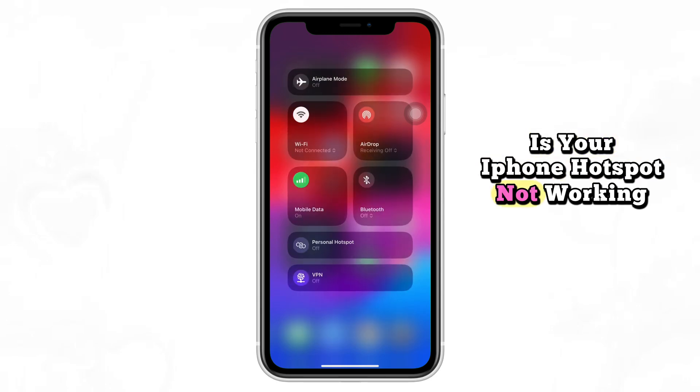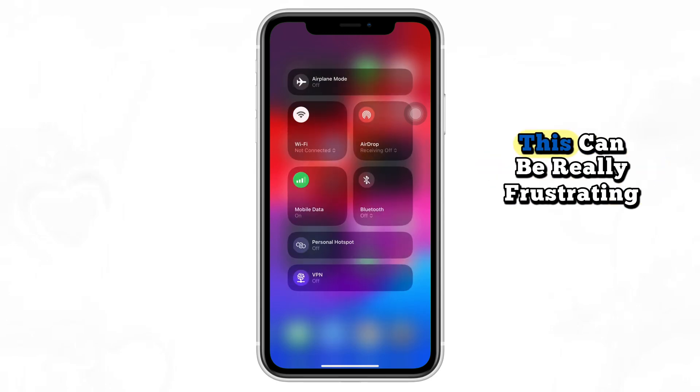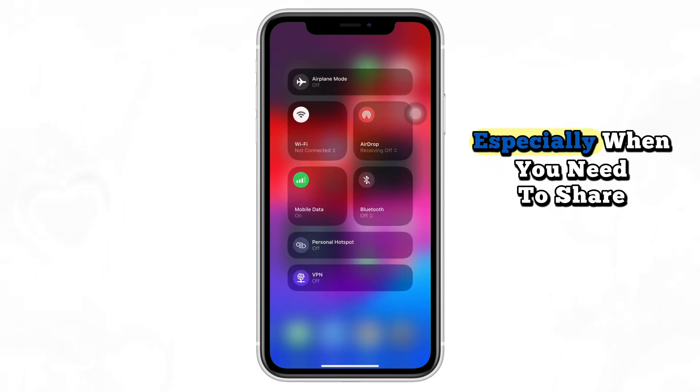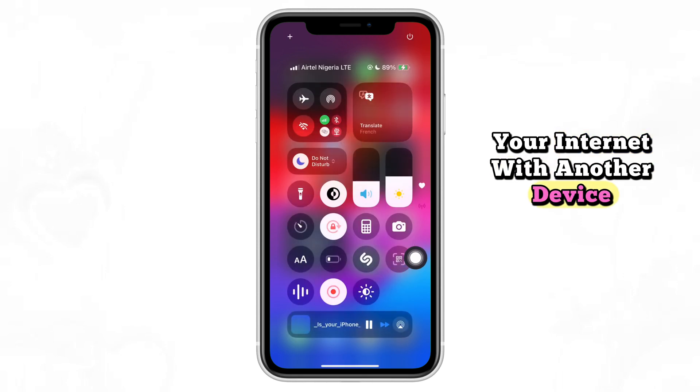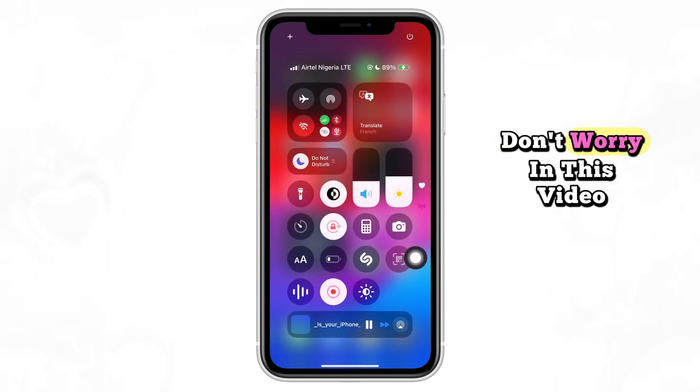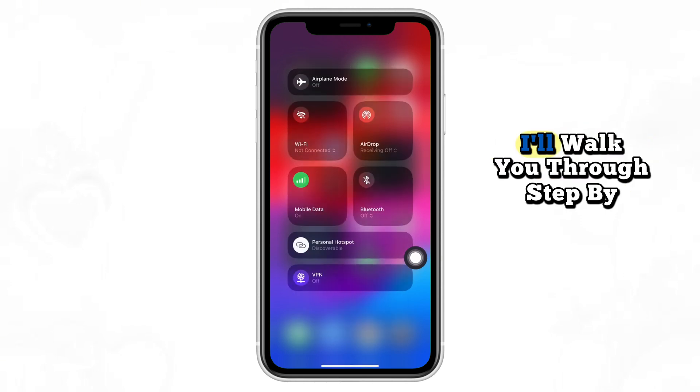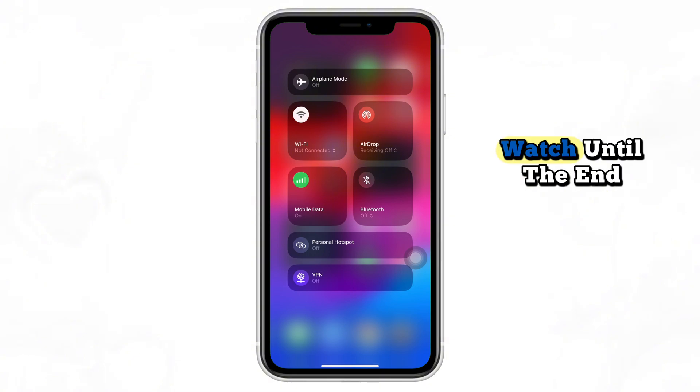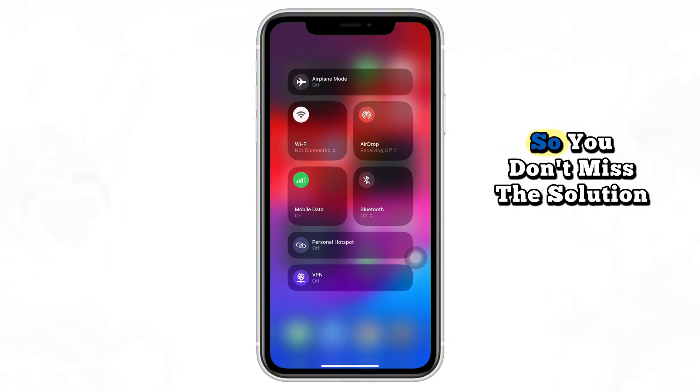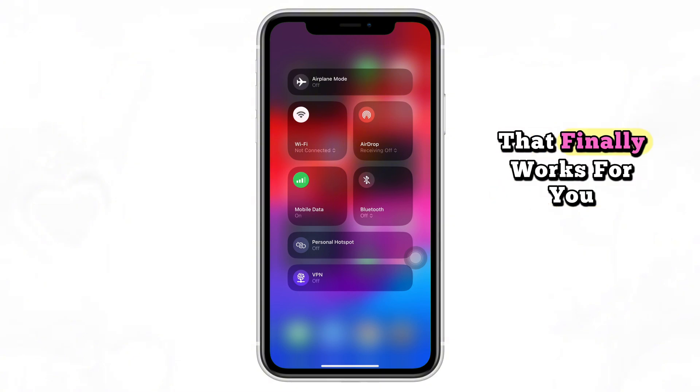Is your iPhone hotspot not working? This can be really frustrating, especially when you need to share your internet with another device. Don't worry, in this video I'll walk you through step by step how to fix it. Watch until the end so you don't miss the solution that finally works for you.